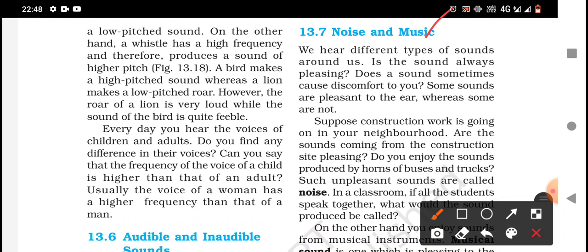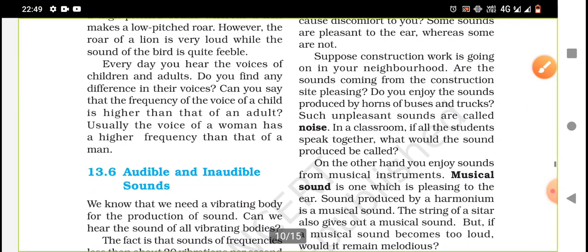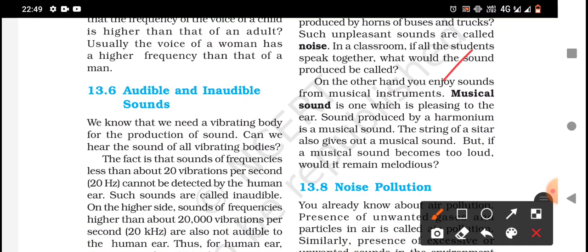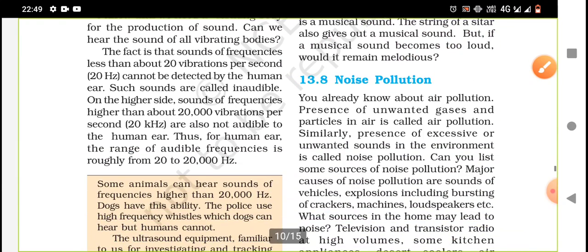We hear different types of sounds around us. Is sound always pleasing? No. Some sounds are pleasing to the ear whereas some are not. Sounds from construction sites or horns of buses and trucks are unpleasant — such sounds are called noise. If all students in a classroom speak together, it would also be called noise. Musical sounds from instruments like a harmonium or sitar are pleasing. But if a musical sound becomes too loud, it will no longer remain melodious, and this leads to noise pollution.